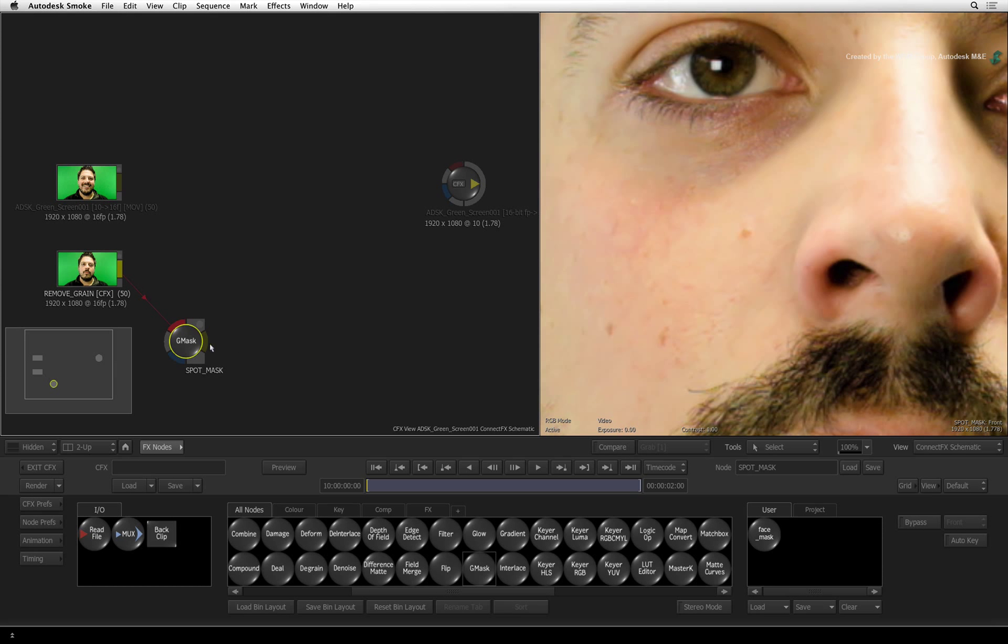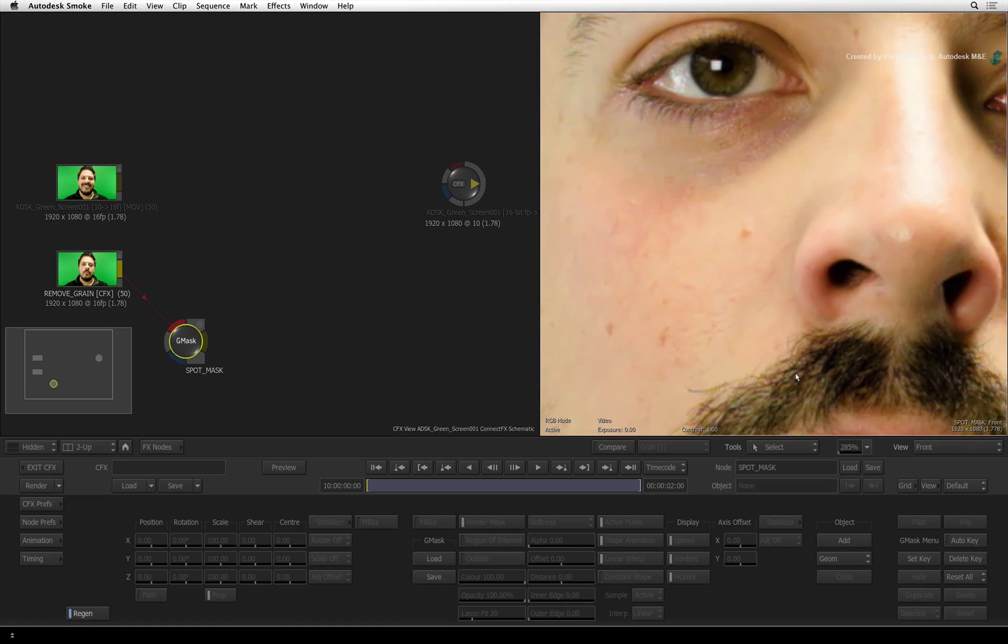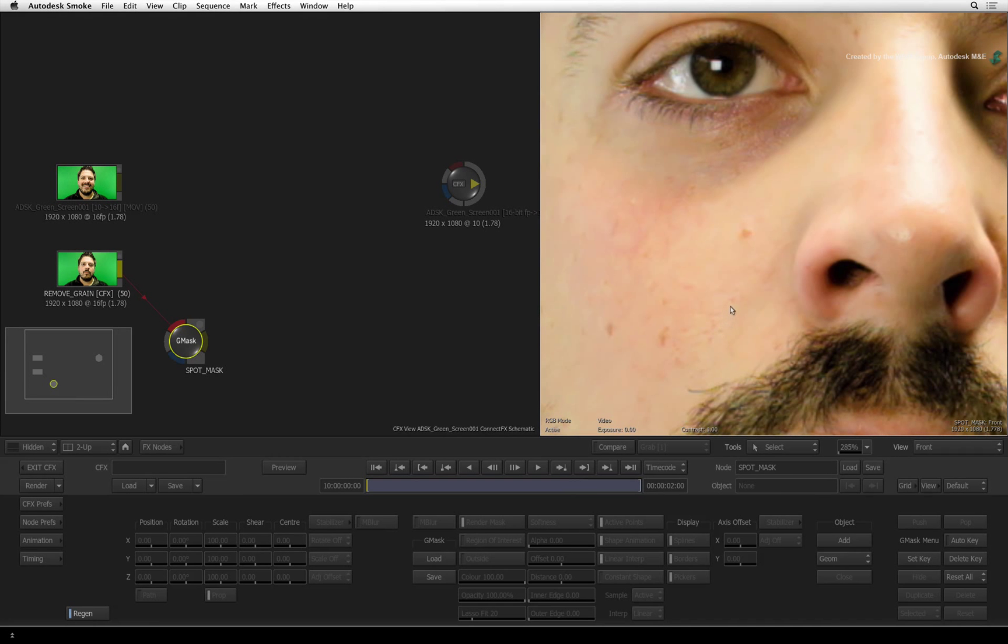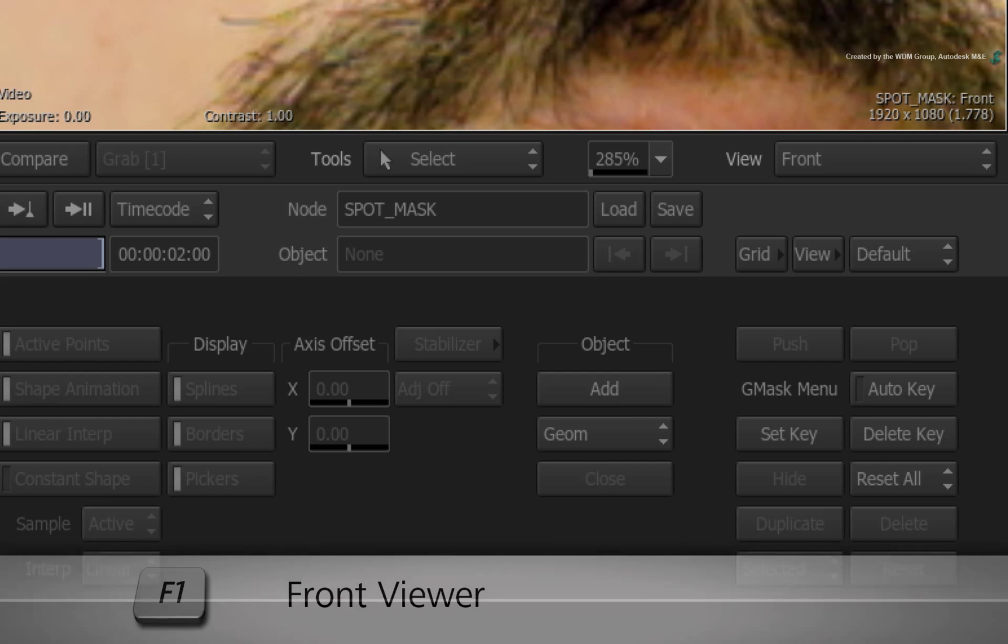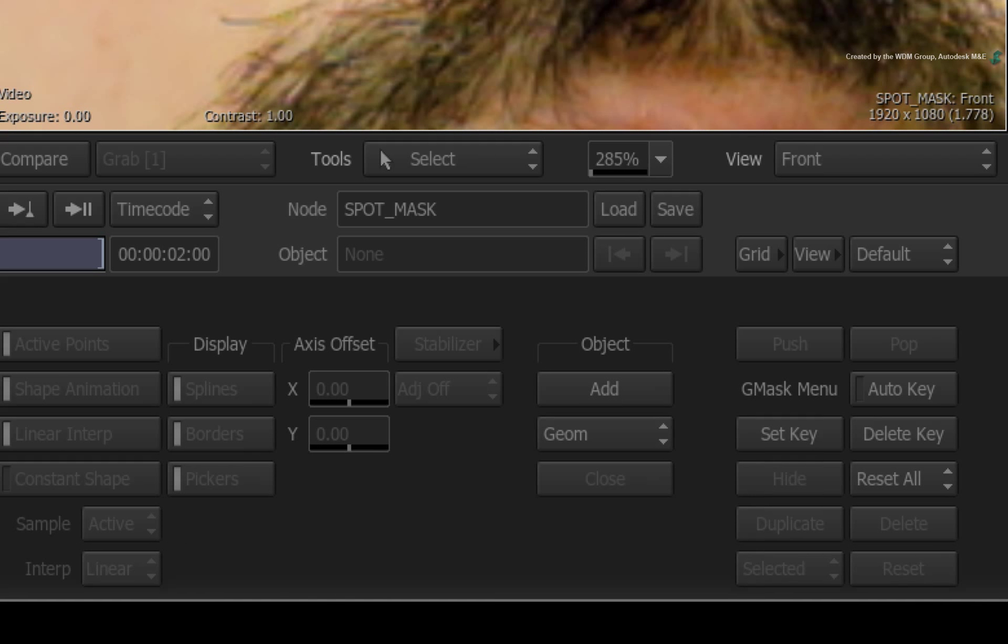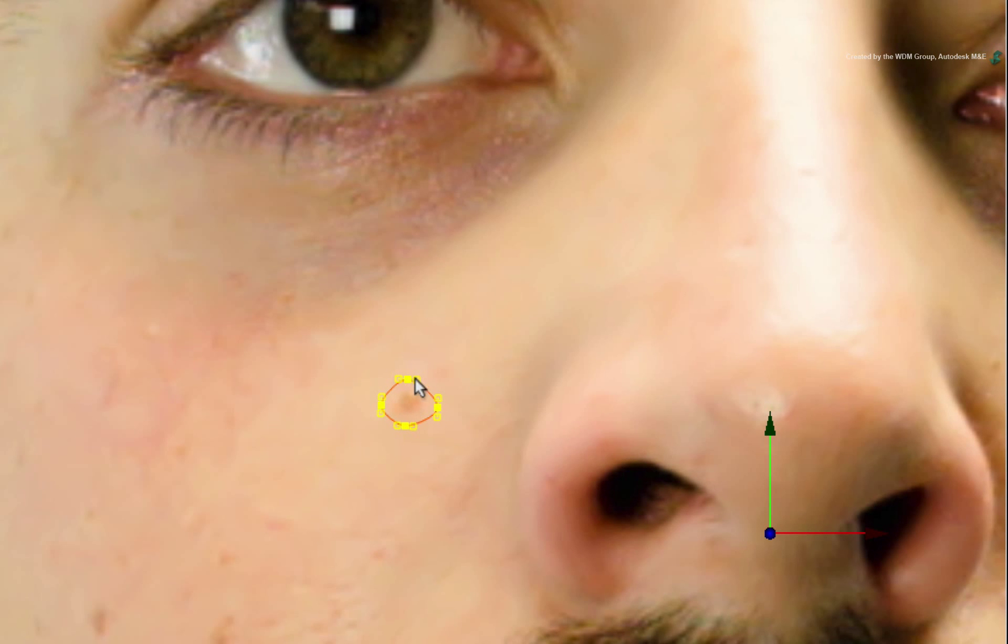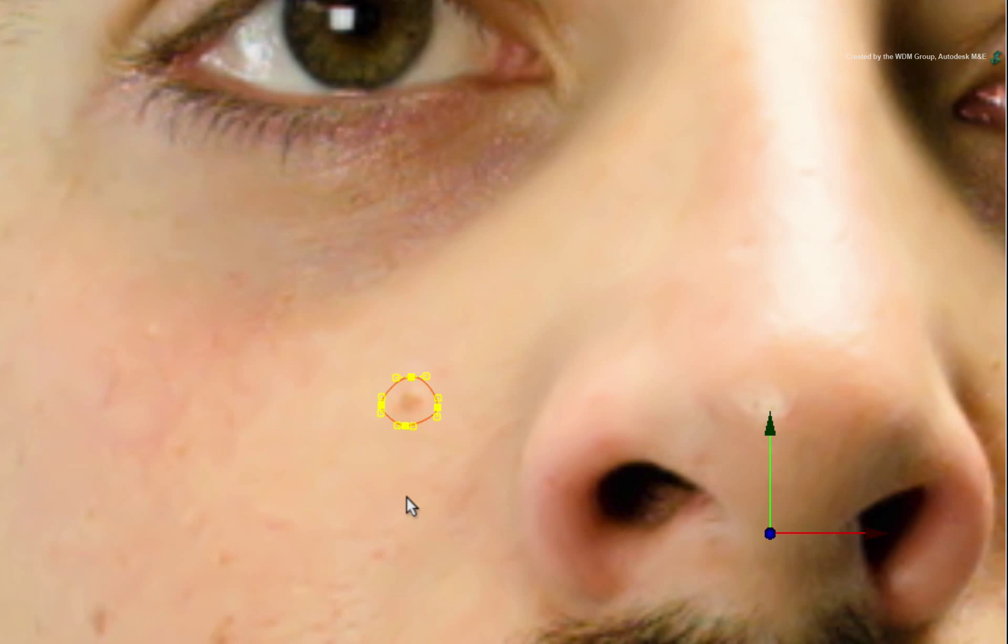Double-click the Gmask node to see its controls and click on the result viewer to activate the masking tools. Press F1 so that we can draw on the front view. Click ADD and draw a small shape around the marked area. The shape does not need to be massive but just enough to contain the spot.